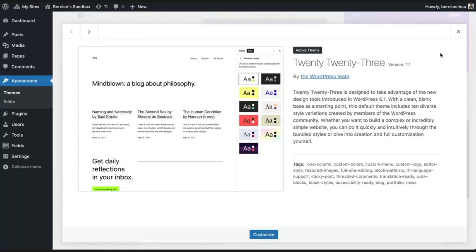Stackable blocks work across any theme, so they should work great with the current theme you're using. For the quickest theme pairing, you can use the default WordPress theme alongside Stackable to produce some amazing websites.